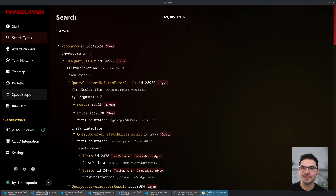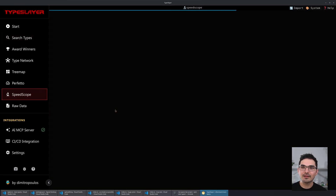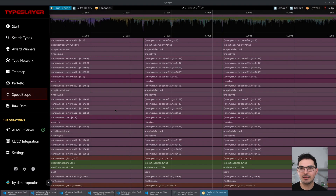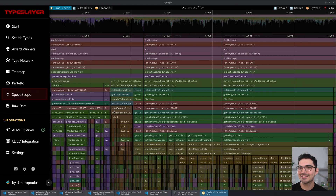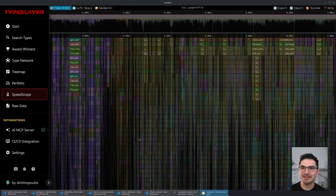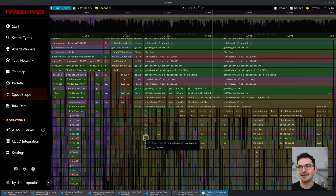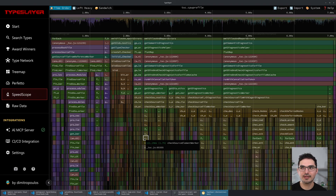Another thing I added is the Speedscope integration. Speedscope is for CPU benchmarking — if you want to see the time your CPU is actually spending, this is like attaching a Node debugger to a Node process and dropping it into Chrome V8 profiling.